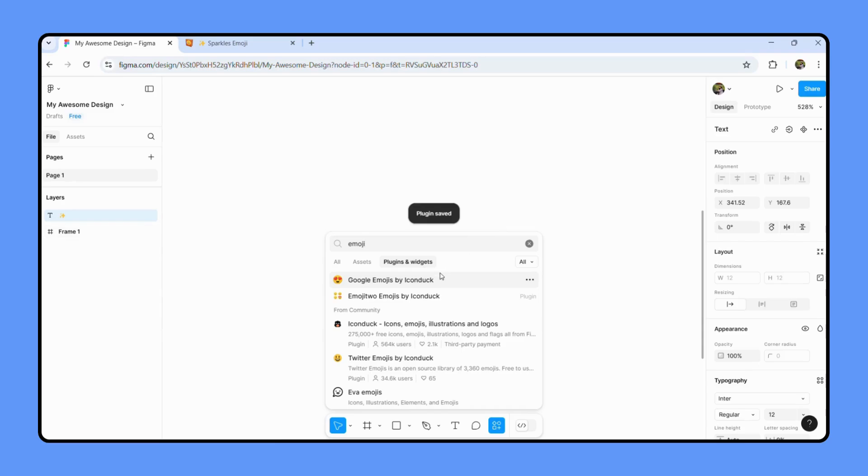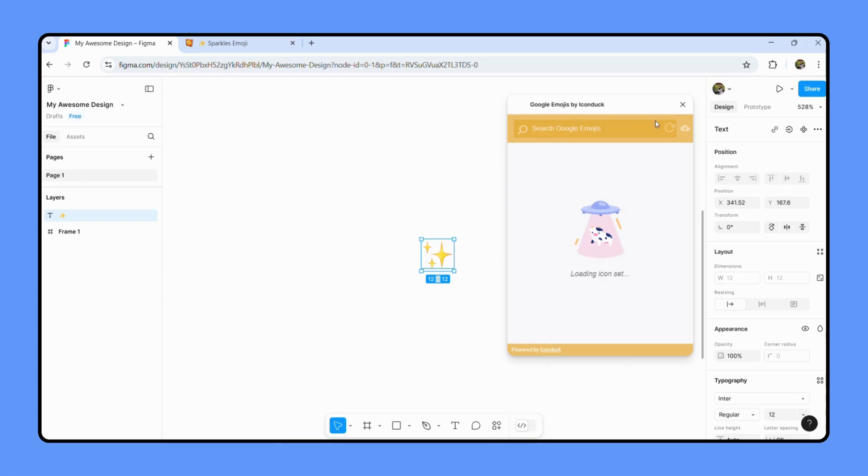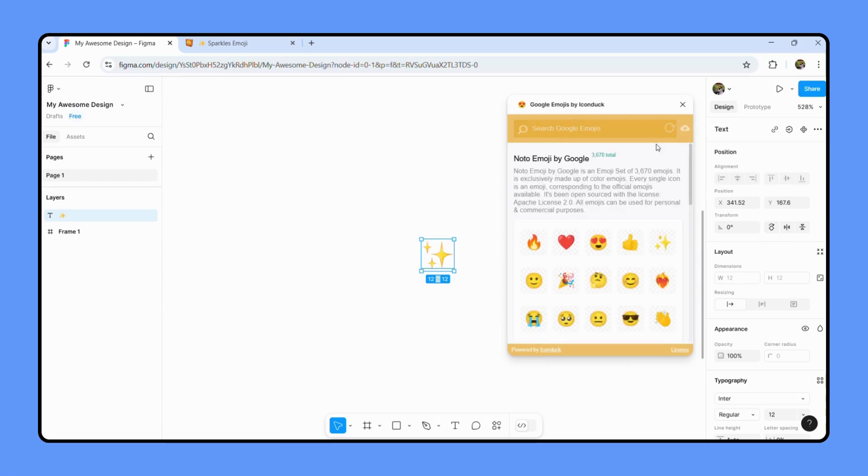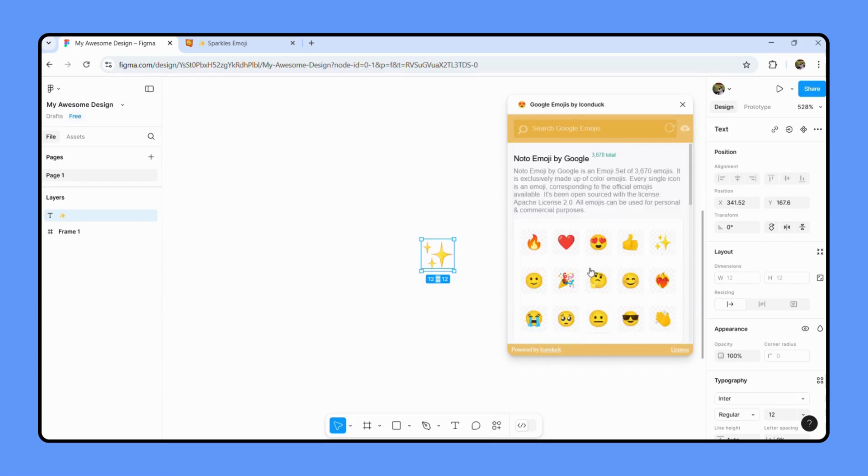And it has been saved. Just go to it again and it's loading. And there you go, you can simply choose any of the emojis.